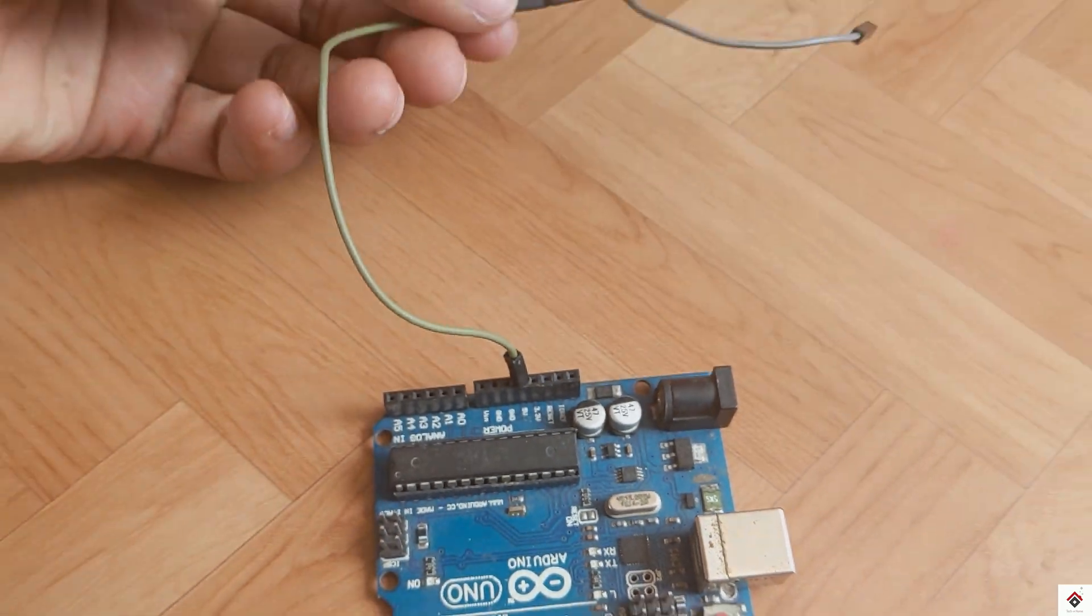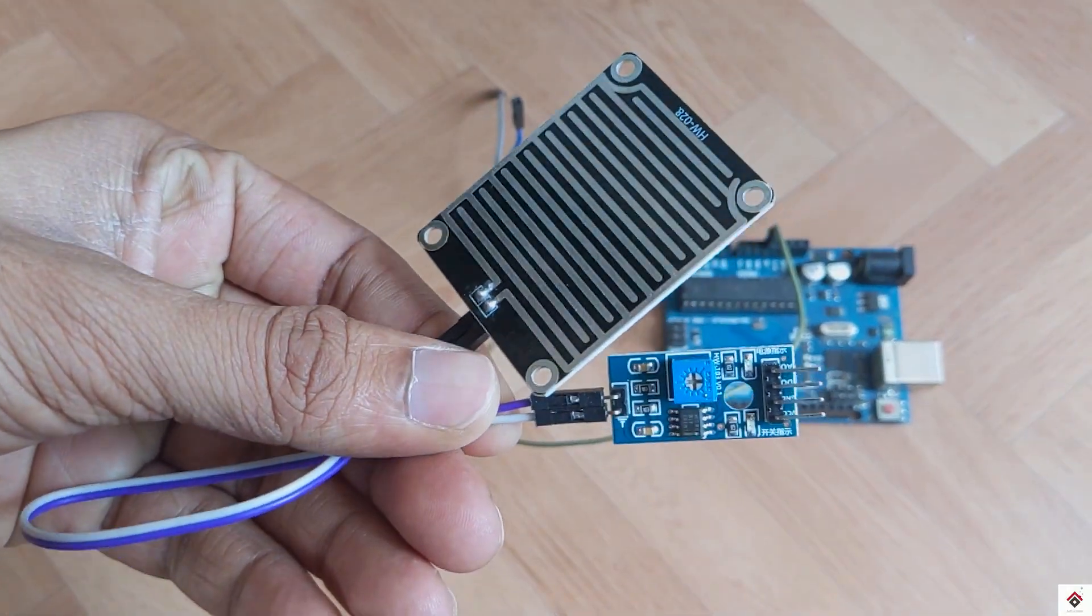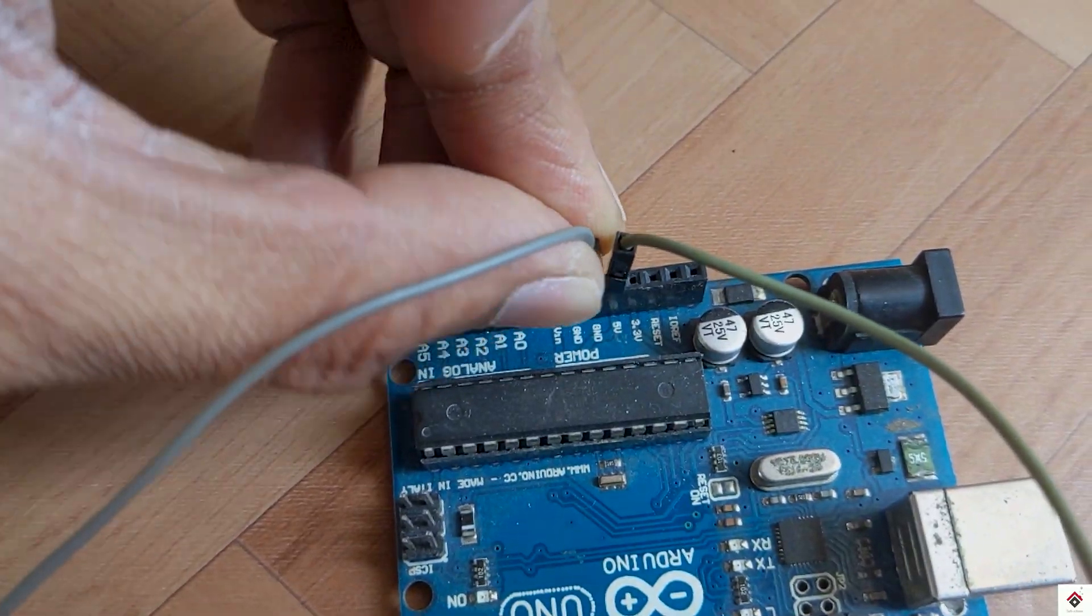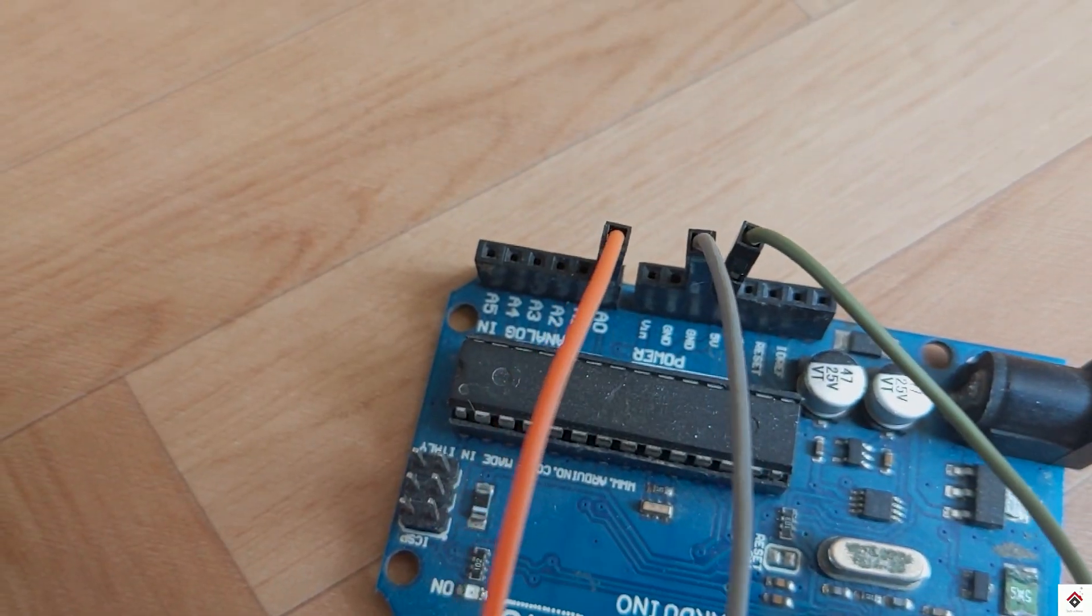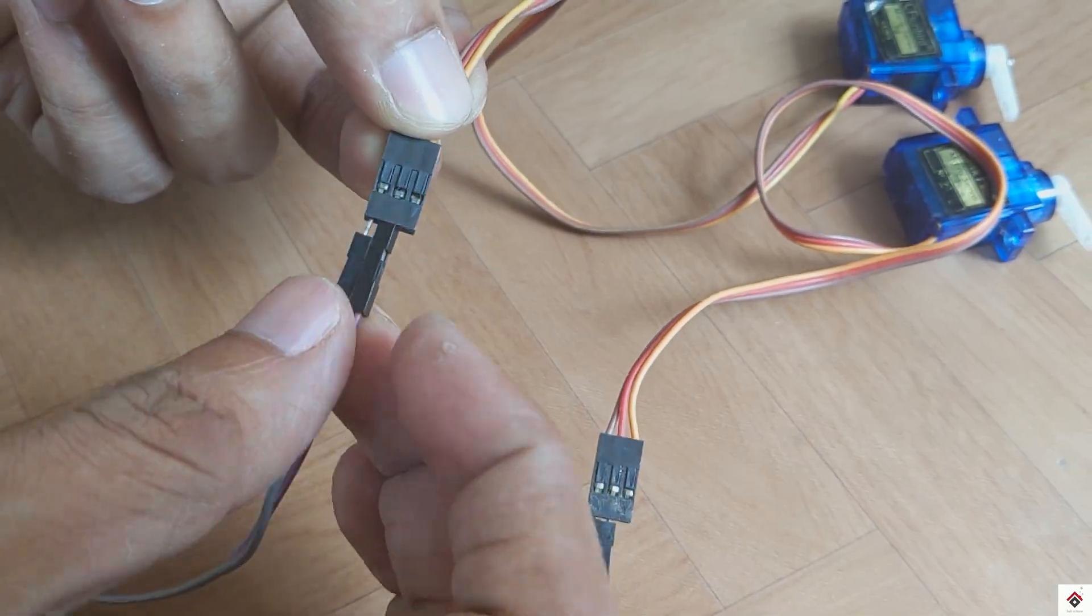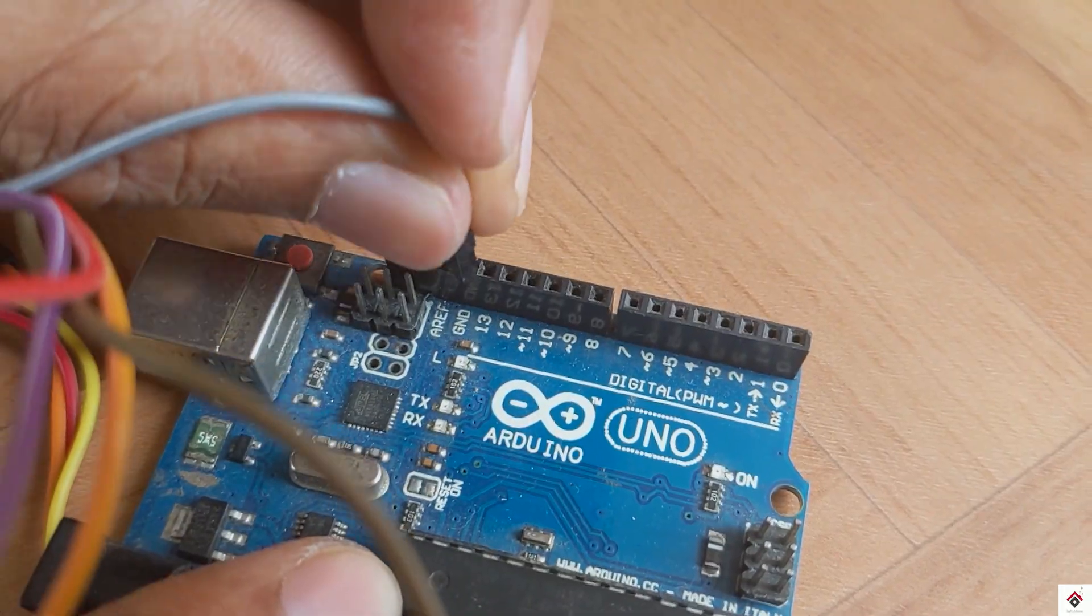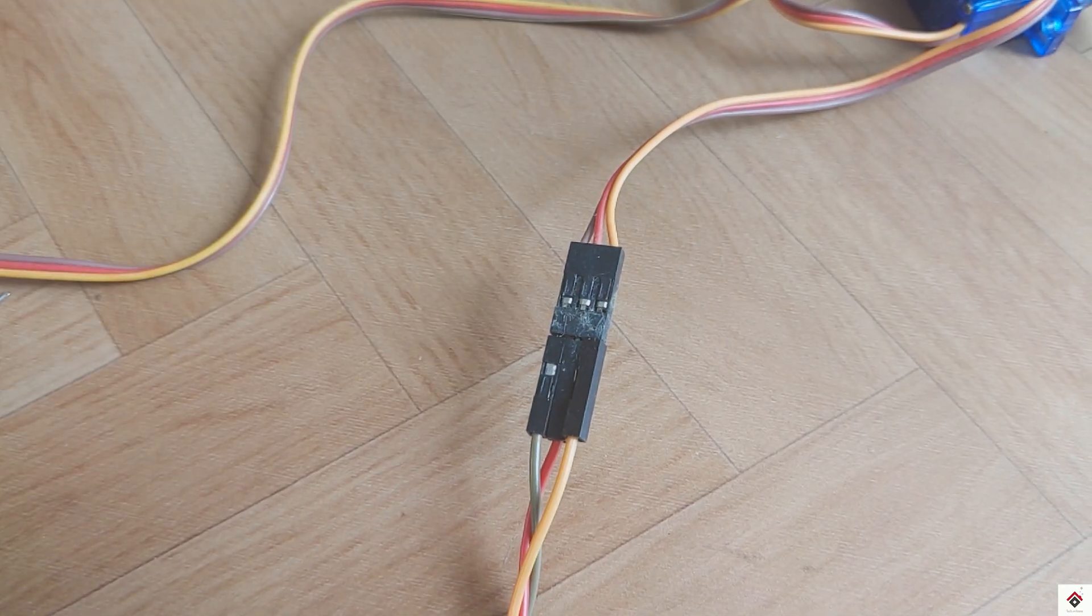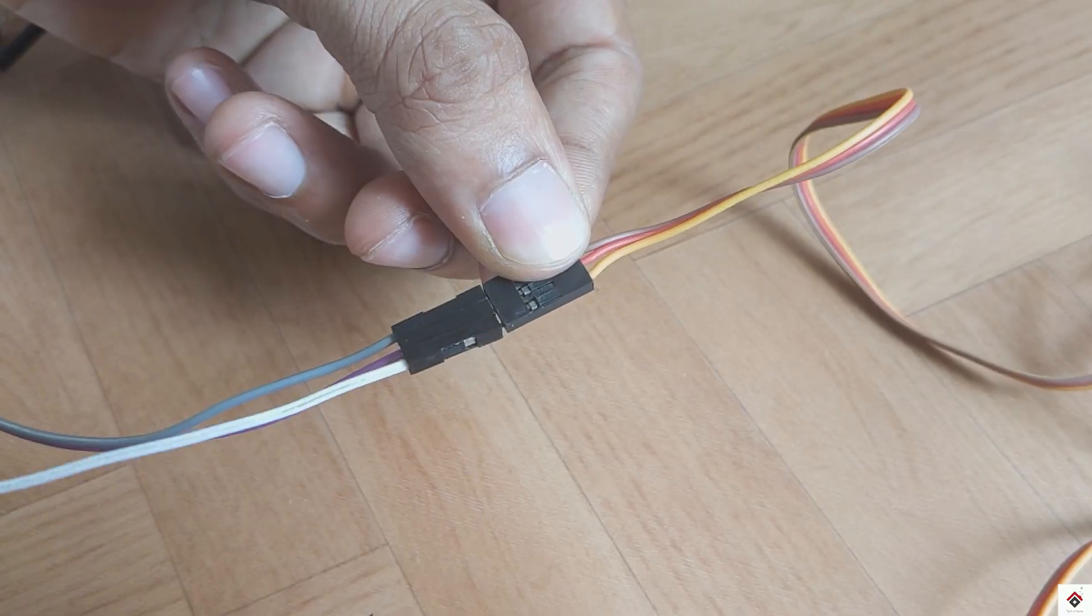From the sensor the VCC and ground goes to Arduino 5 volts and ground. Analog output pin to Arduino analog pin A0. For the servo motors the VCC and ground of both, which is red and brown, goes to Arduino 5 volts and ground. The signal pin, which is the orange one, of the first motor goes to digital pin 9 and the second motor goes to digital pin 10.